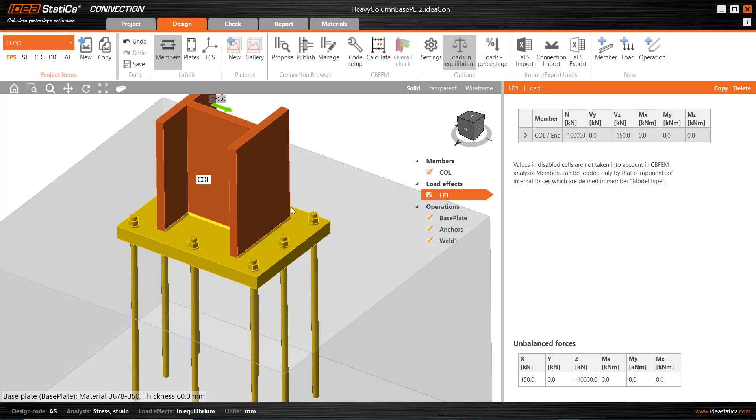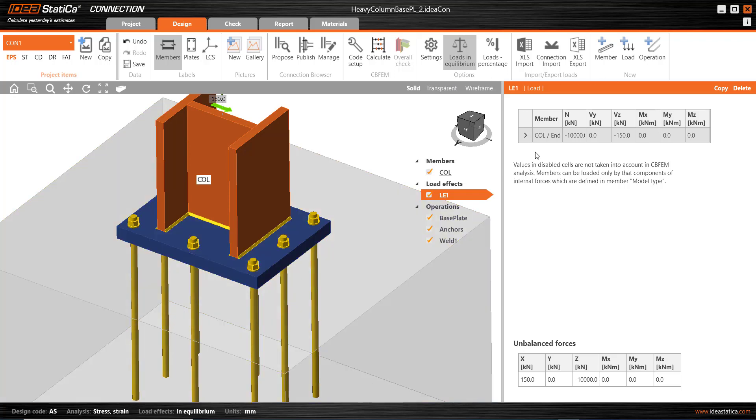AS4100 requires, in Section 9, that if we do have a compression connection like this, and we want to transmit the forces via direct bearing, then we need to have connection elements, such as the welded elements and so on, which can support at least 15% of the section capacity of the incoming members or the member capacity. And the full section capacity is 11,600 kilonewtons, and 15% of that is 1,740 kilonewtons.